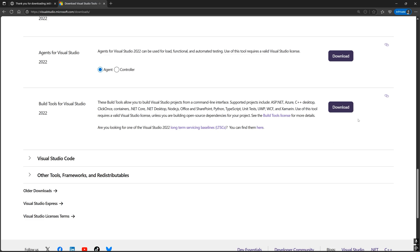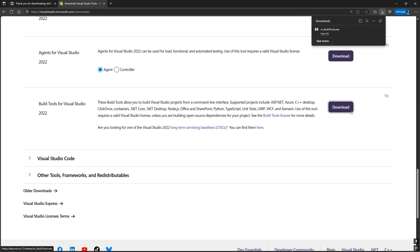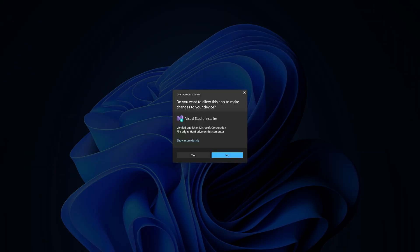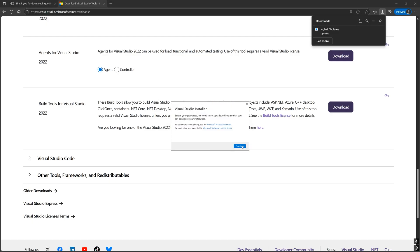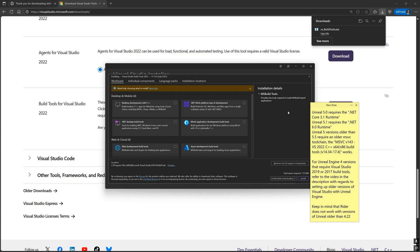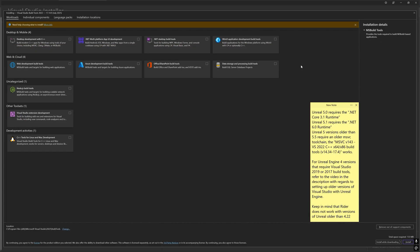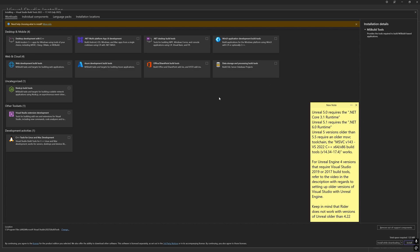If you already have the full Visual Studio IDE or the build tools installed, you can skip this step. Open up the newly downloaded Visual Studio installer. And from here, you can select what workloads and individual components you want to include with your MSBuildTools installation.